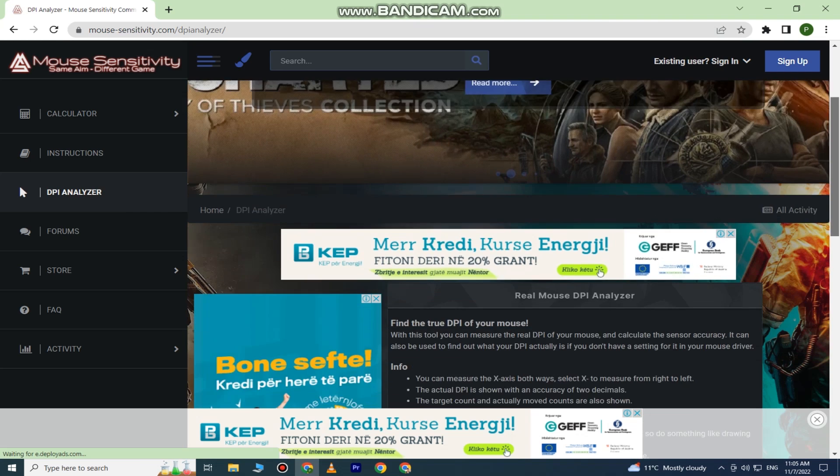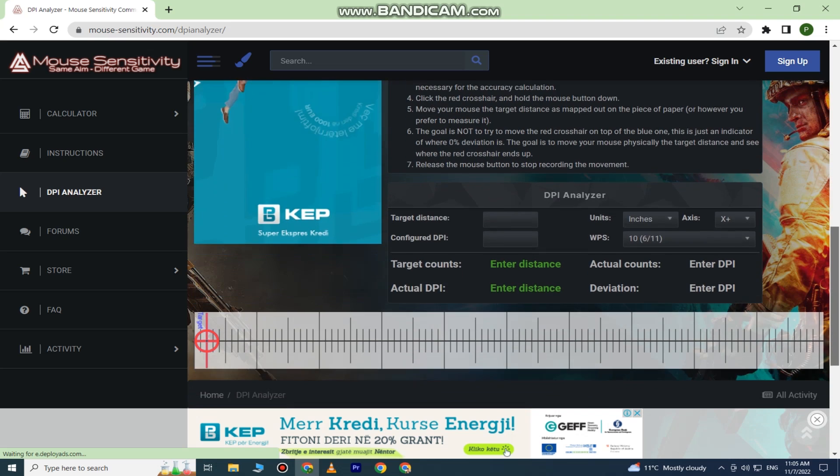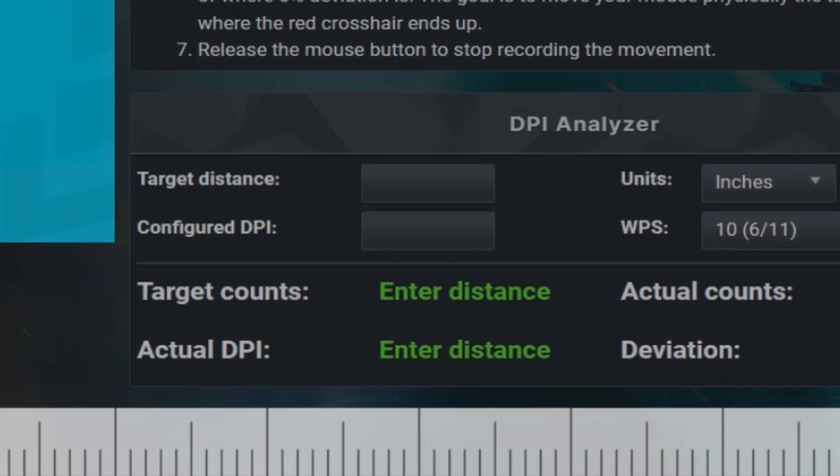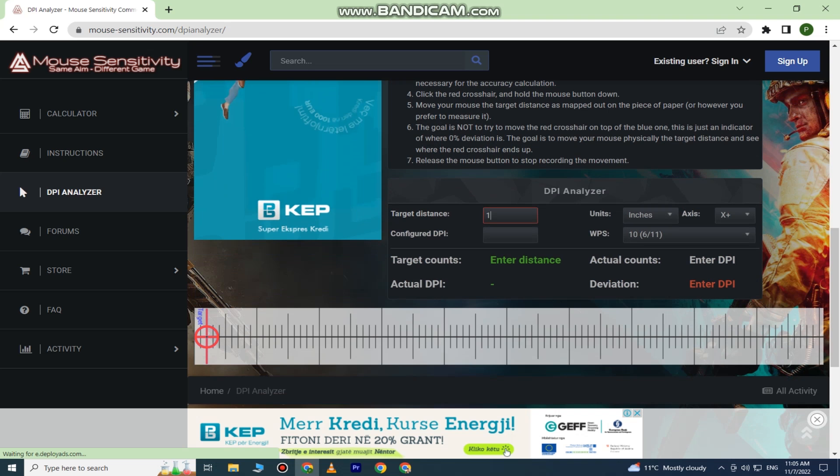Now what we need to do is go to the Target Distance box right here and enter 1. This means that you will have to move your mouse one inch across your mouse pad in order to measure your DPI.